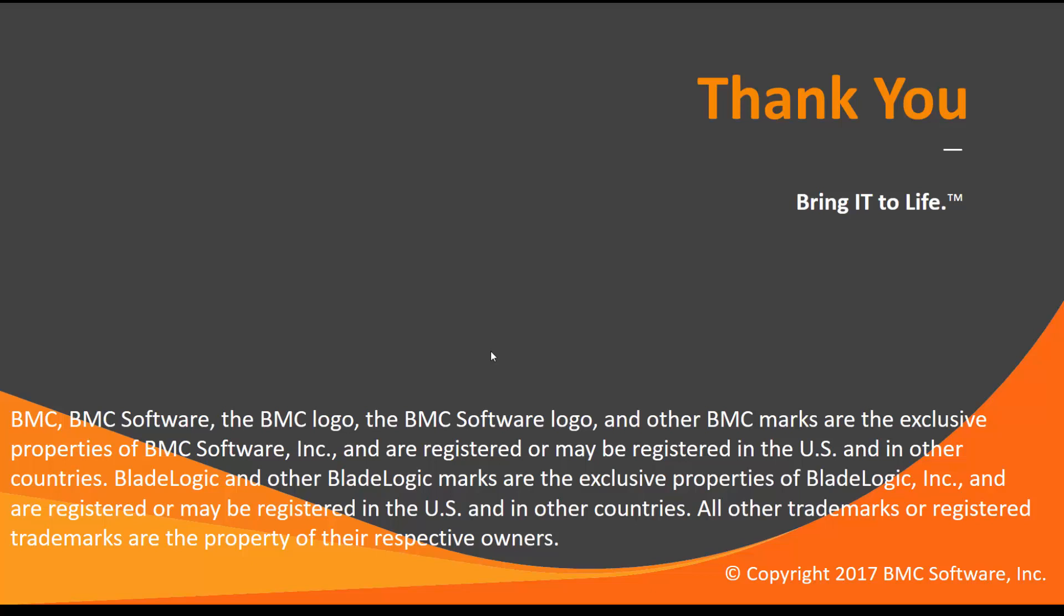This concludes our Control-M Solutions video. On the BMC Software Control-M YouTube channel, you can find many more videos like this one. Thank you.